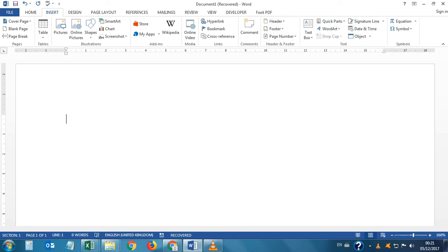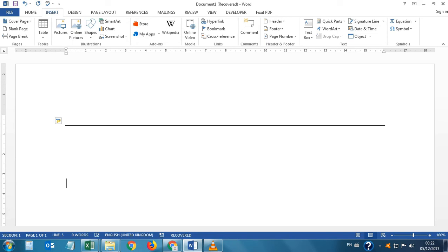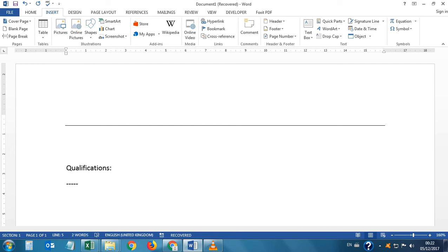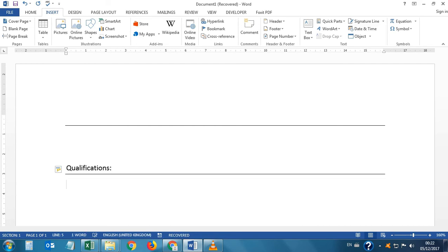First of all, if we want to draw a border, we will insert three or four minus signs then press Enter — see, this border has been drawn. This border is used mostly in resumes. For example, if we write 'Qualifications' and want to draw a border below it, we press minus three or four times then Enter — see, this border has been drawn below the word.